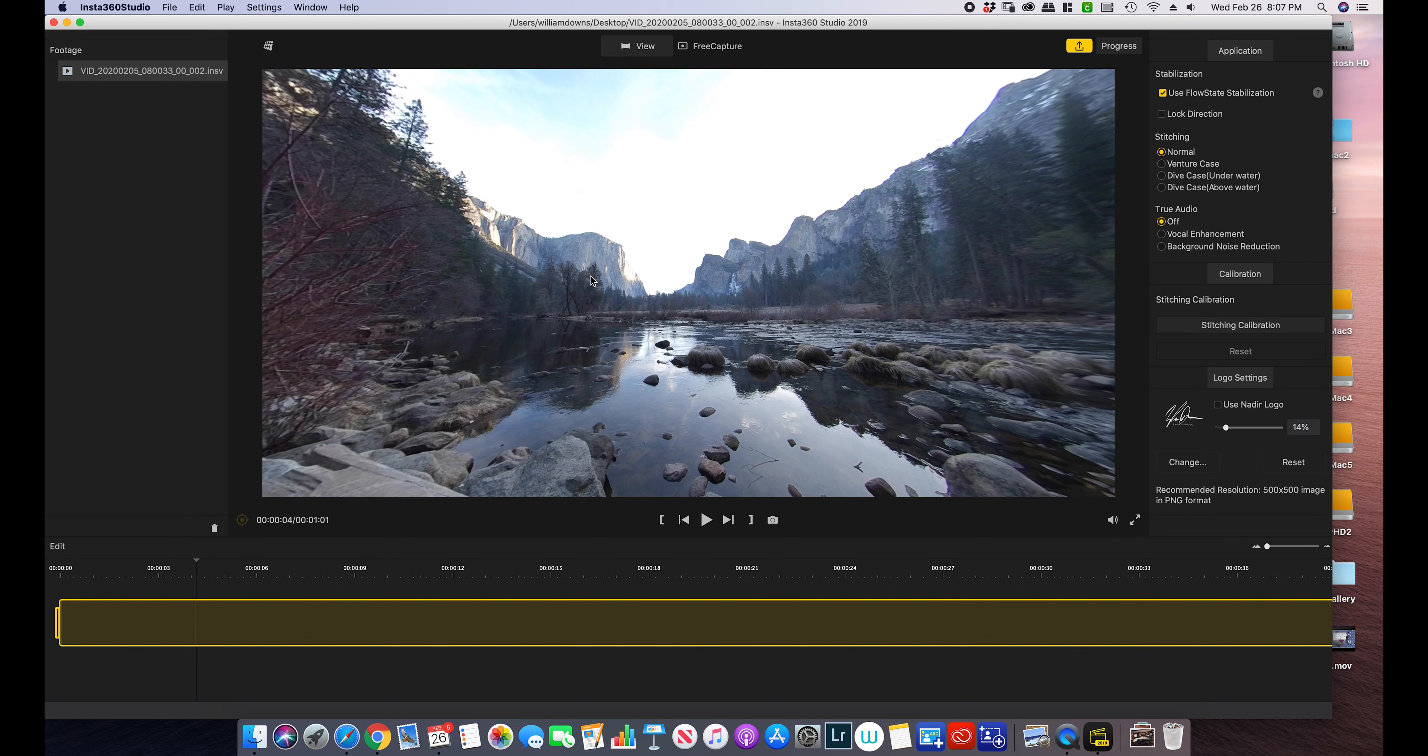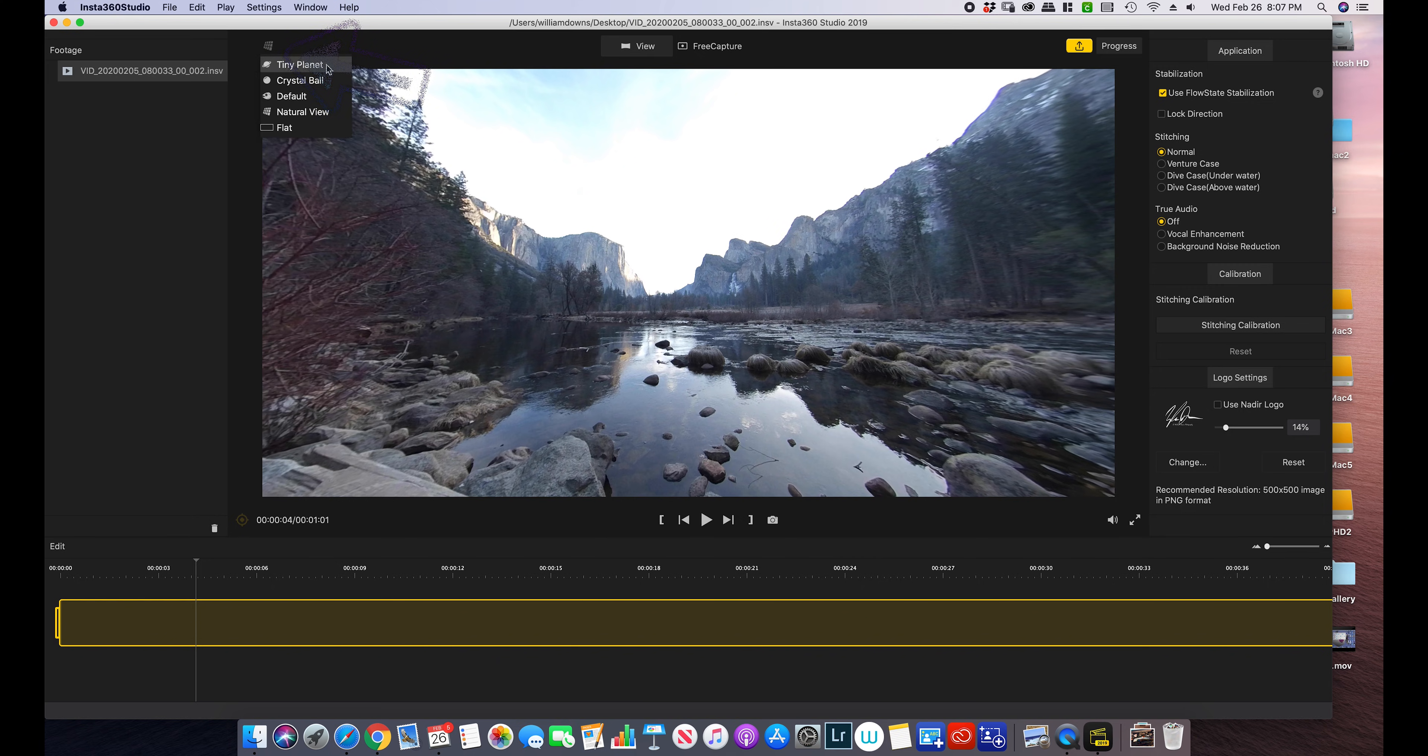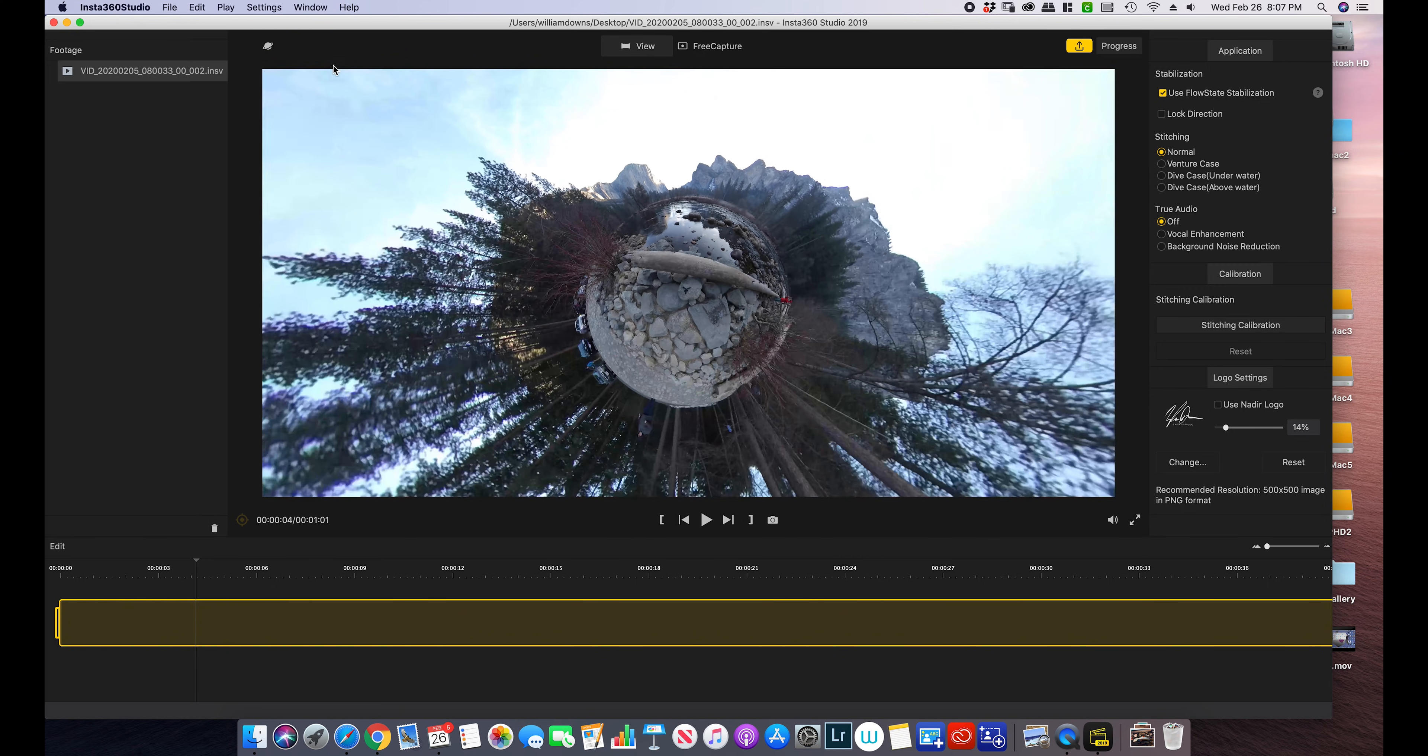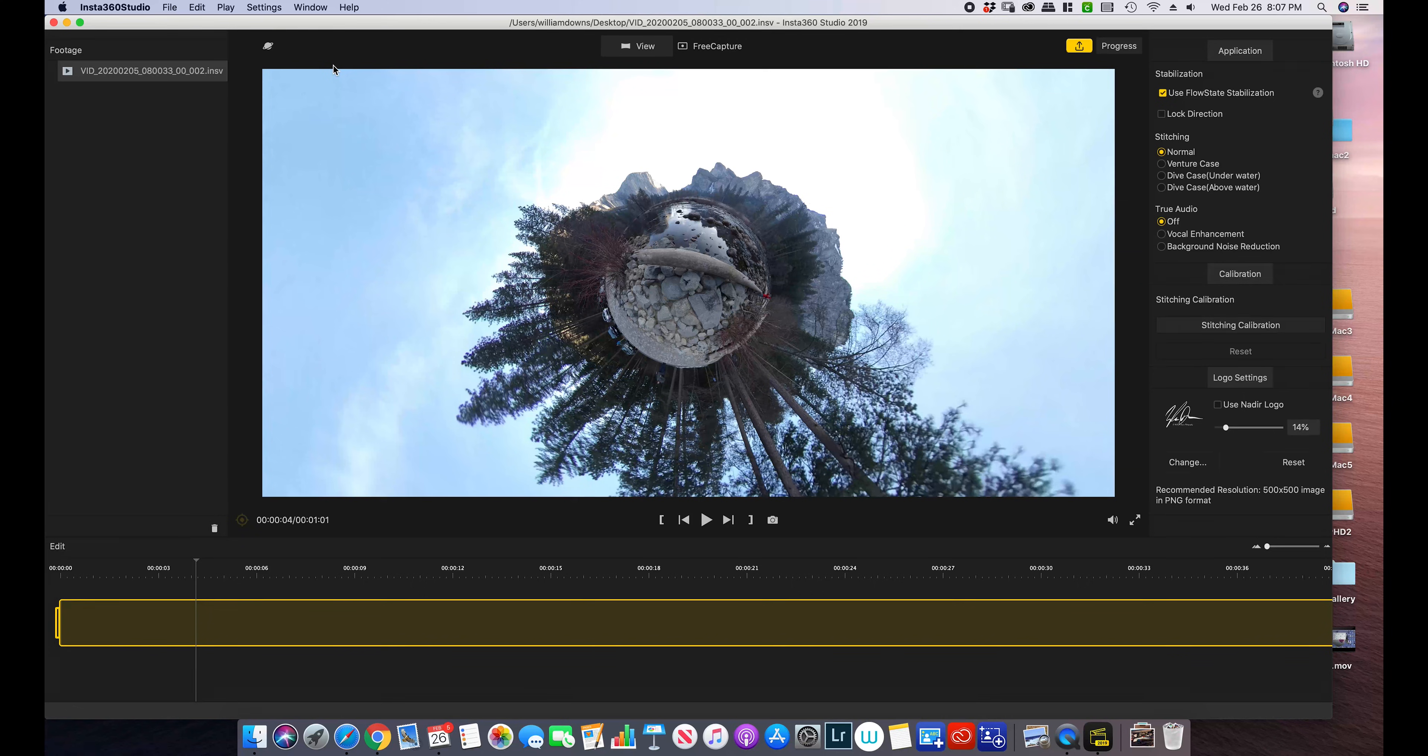Next we need to determine how we want our video to be viewed. If you go up here, we can change our video to a tiny planet, which some people like.